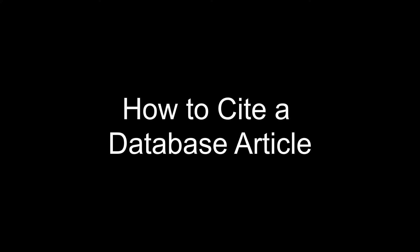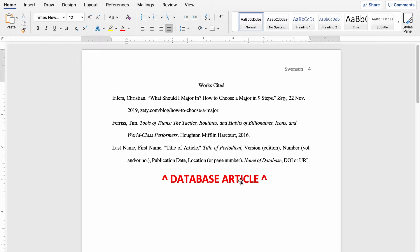Whether you like it or not, your teacher may have required you to use a database article or academic journal article in your paper. Just as before, you're going to put last name, comma, first name of the author, followed by a period. Then in quotation marks ending with a period, you're going to put the title of the article. After that, you'll put the title of the periodical in italic font, followed by a comma. Put the version or edition, a comma, the number — that could be the volume number or publication number — a comma, the publication date in the format of day number, abbreviated month, and year. Follow that with a comma. Put the location in the periodical, so that would be like the page number or the section. If that's not supplied, you don't have to worry about it. End all that with a period.